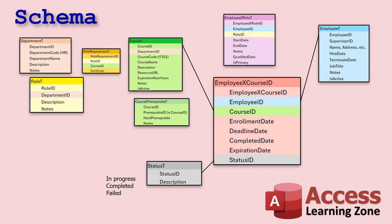And then a status ID, that's just another little helper table telling you where this person is in the progress of taking this course. It's in progress, they finished it, they failed it. Okay. That's up to you. All right. So there you go. There's our basic database schema. There might be some modifications along the way, but this is where you want to start.